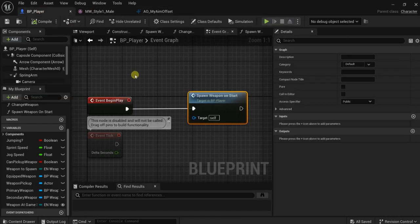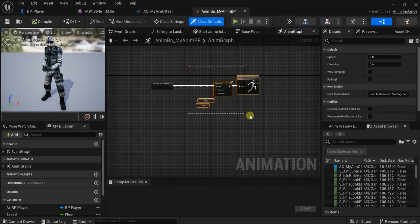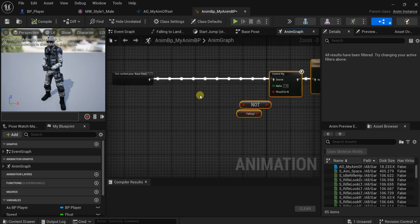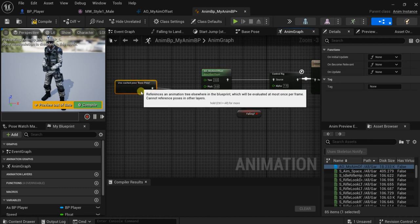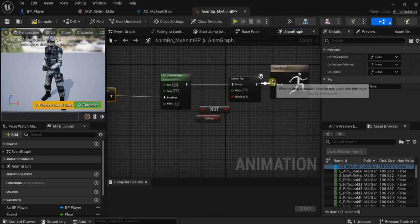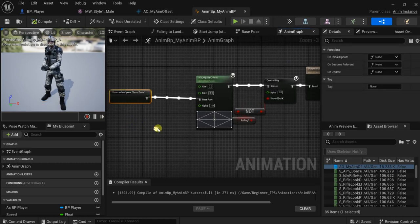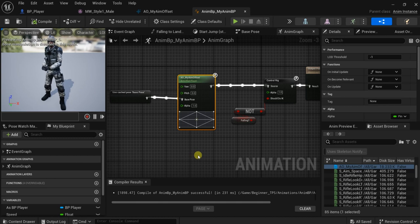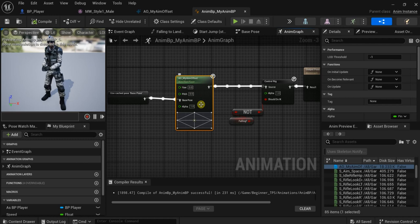Now let's go to the animation blueprint of our character. Here we need to add this aim offset. We need to add it before the control rig, because the order here matters. If you put the aim offset after the control rig it will mess up the animation — when we add the hand IK later it will not work. If you want the hand IK to play on top of all the other animations you need to put it last in the control rig. But if you put the aim offset last, it will play on top of the other animations.